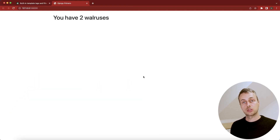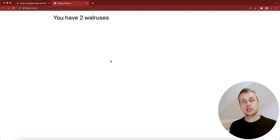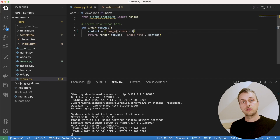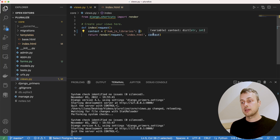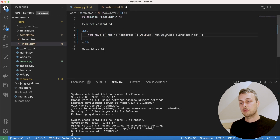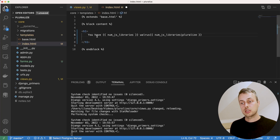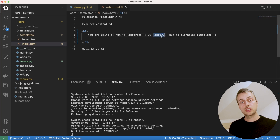We can pass parameters to the pluralize filter, and it turns out you can also provide a suffix for the singular ending as well if needed. For example, imagine we're using htmx in a project. We'll set a variable in views.py for the number of JavaScript libraries and set it to one. In index.html we reference this variable, using the singular form 'library', and display 'you are using one JS library'.